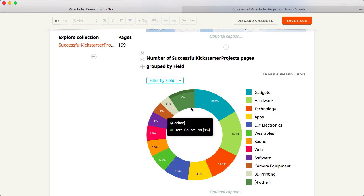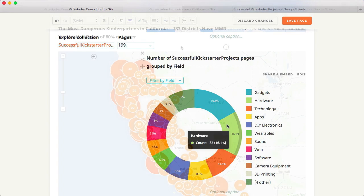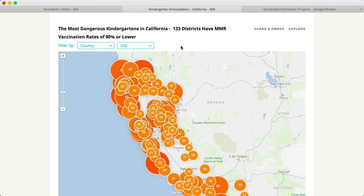You can also embed the visualizations for your Silk on other sites. For example, CNN embedded this visualization in their article on the measles outbreak in California.